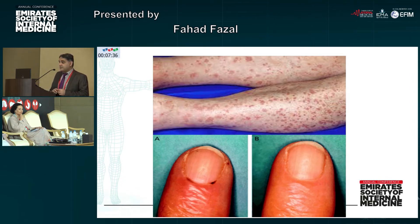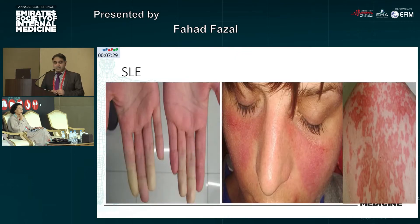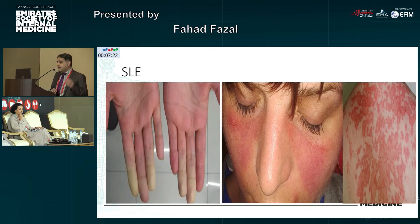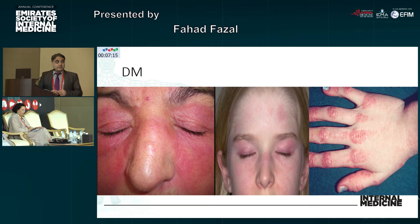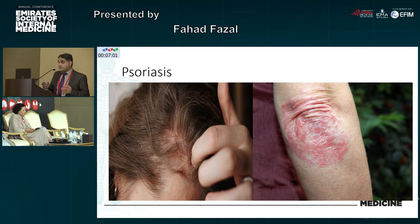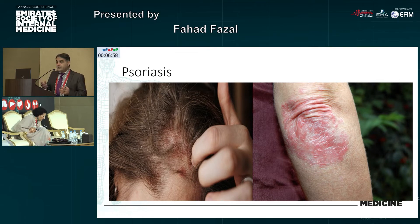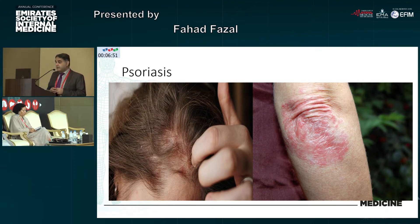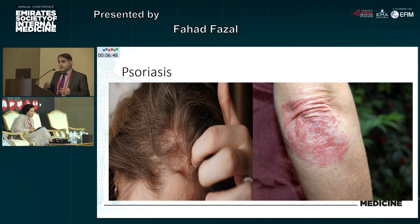These are the skin lesions seen in vasculitis on the legs and in the nail folds. These are the dermatological features in lupus — you can see Raynaud phenomena, butterfly rash, and the discoid rash of lupus. These are the clinical presentations in dermatomyositis: the heliotropic rash around the eyes and Gottron papules, which are usually suggestive of dermatomyositis. Psoriasis is very important to look for, especially in hidden parts — scalp psoriasis, elbows, knee joints, or under the thumbnails. Always ask for and look for hidden psoriasis.